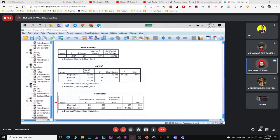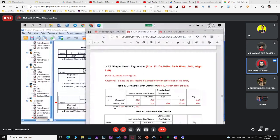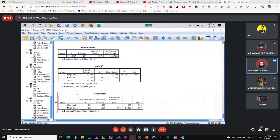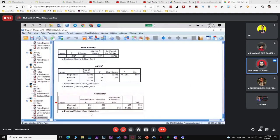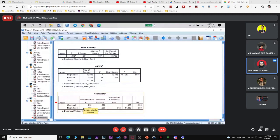The regression output includes variable entered/removed, model summary, ANOVA, and coefficients. The ANOVA table is generated but not covered in our syllabus — just ignore it but include it in the appendix. For the report, we only need model summary and coefficients.